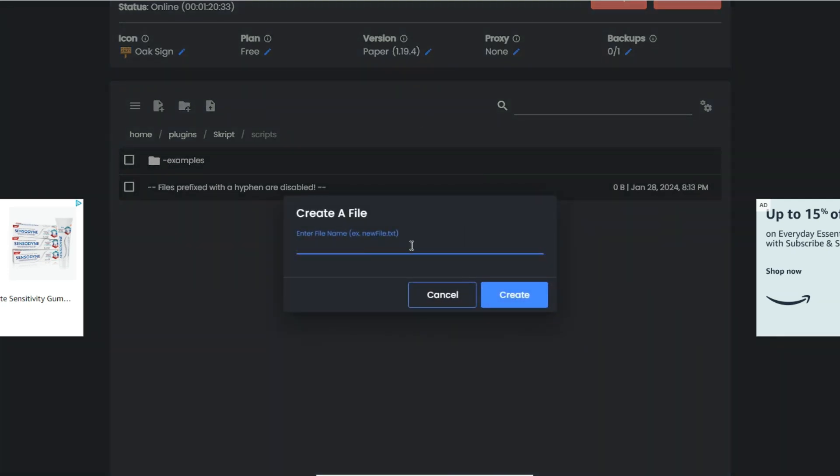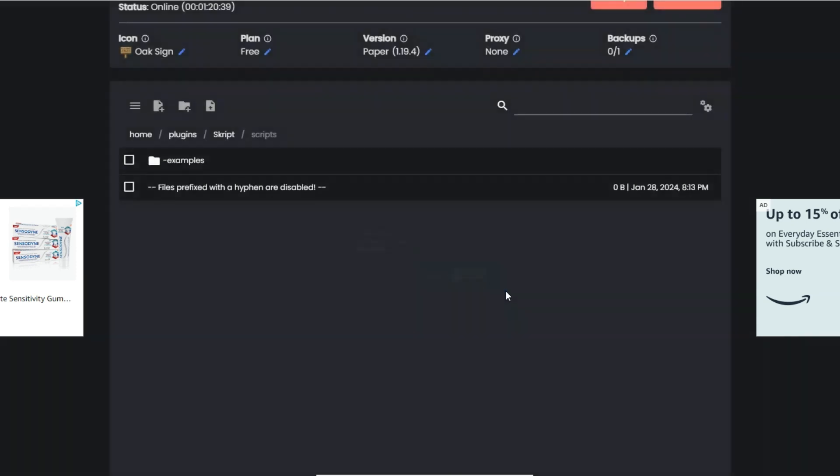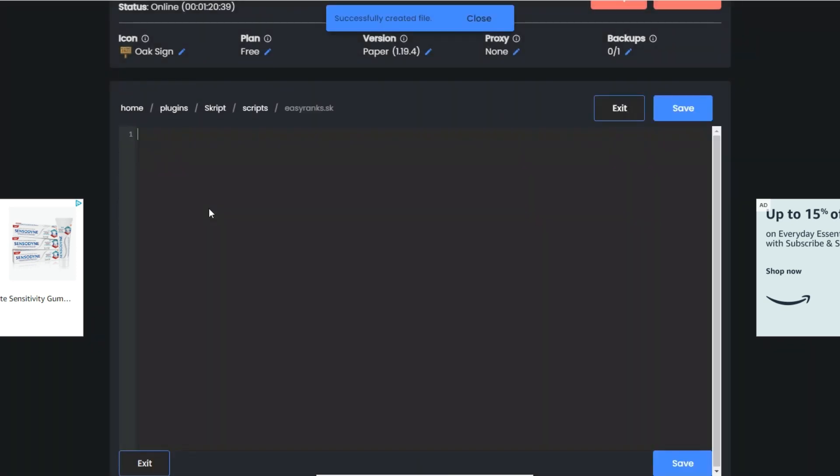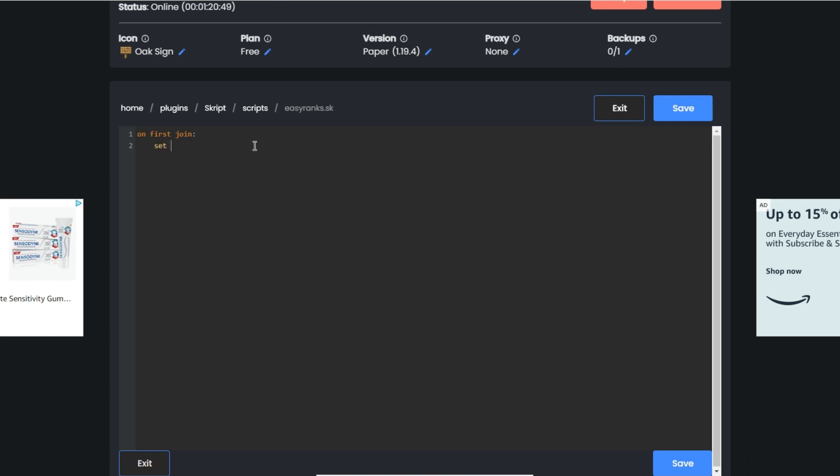Now that I'm in here, I'm going to create a file. I'm going to name it easy_ranks.sk because this is a kind of easy tutorial.